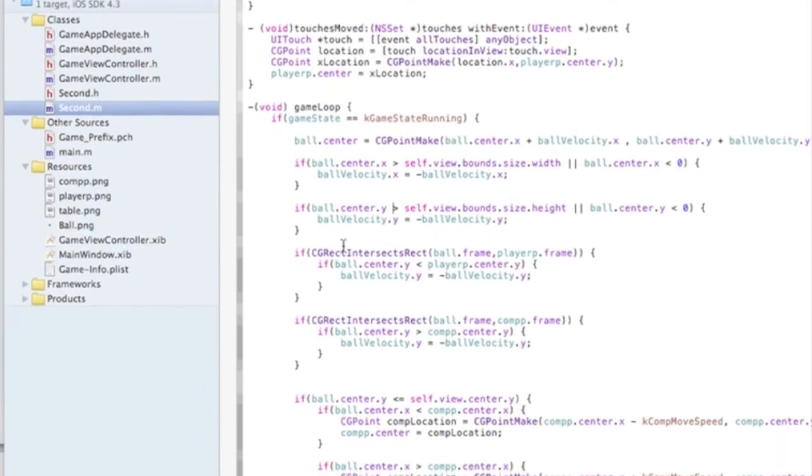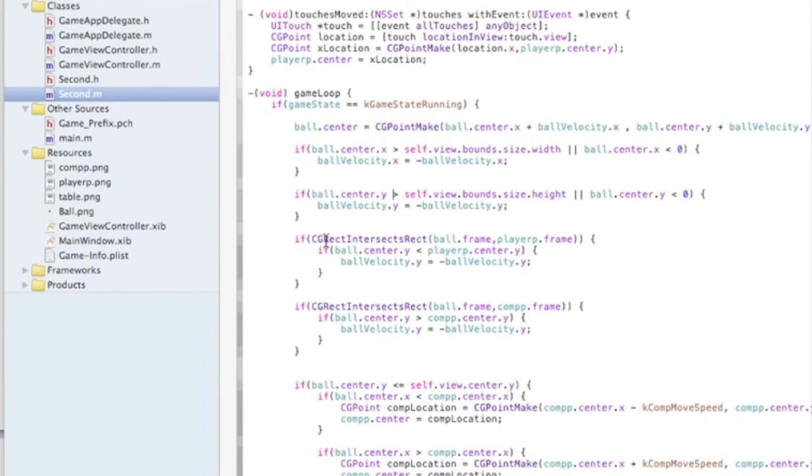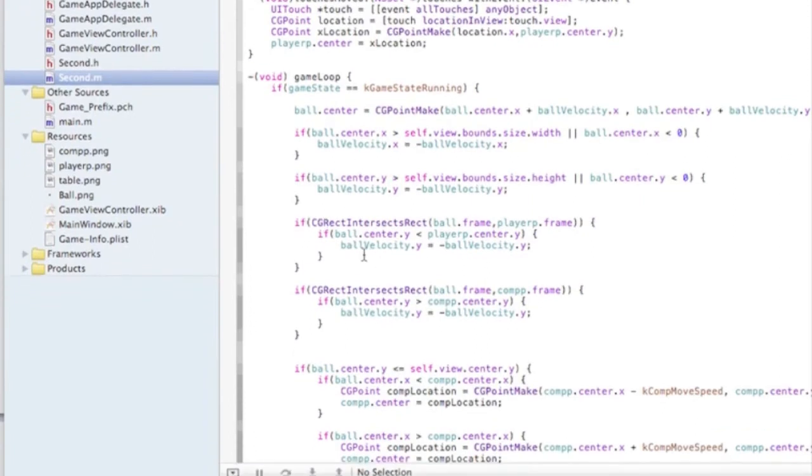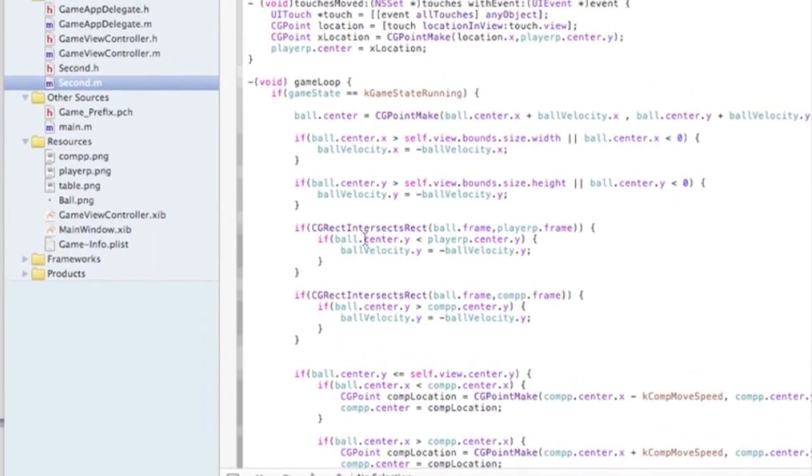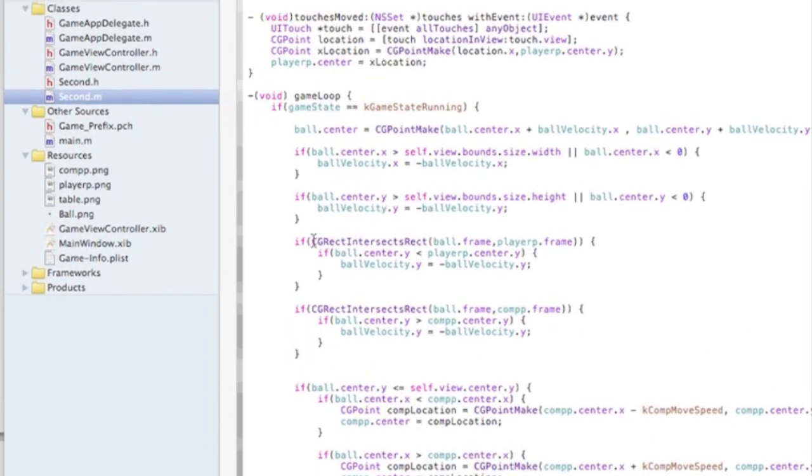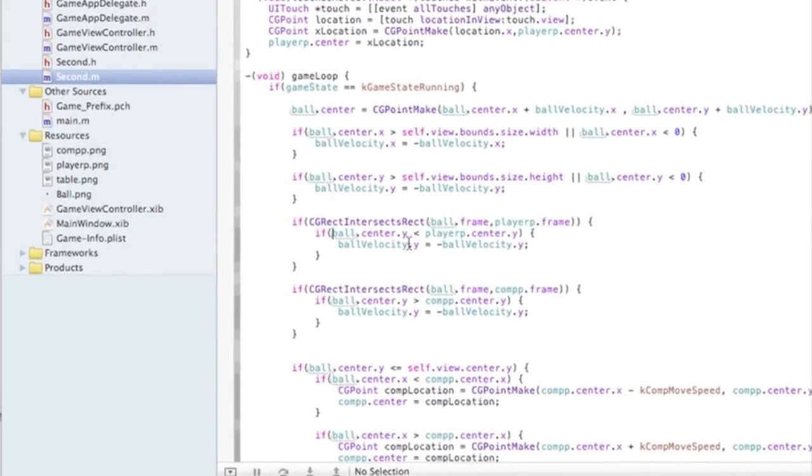And here, we're doing if the ball intersects the player paddle and the computer paddle. Basically, what we're saying is, once it intersects it, it bounces off.